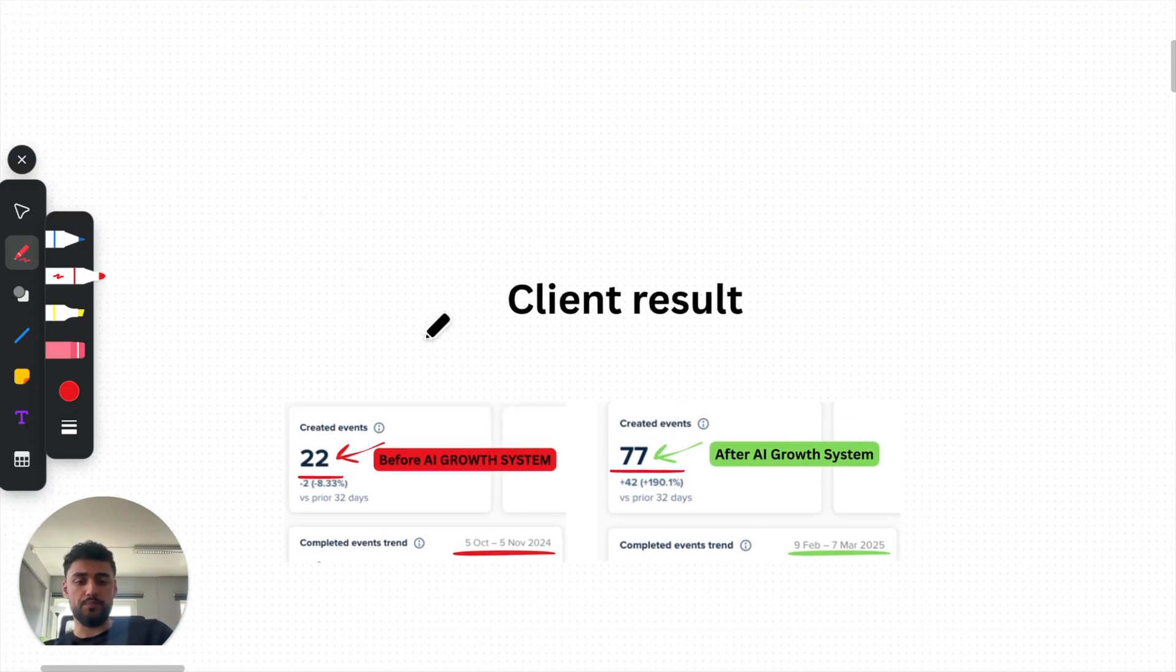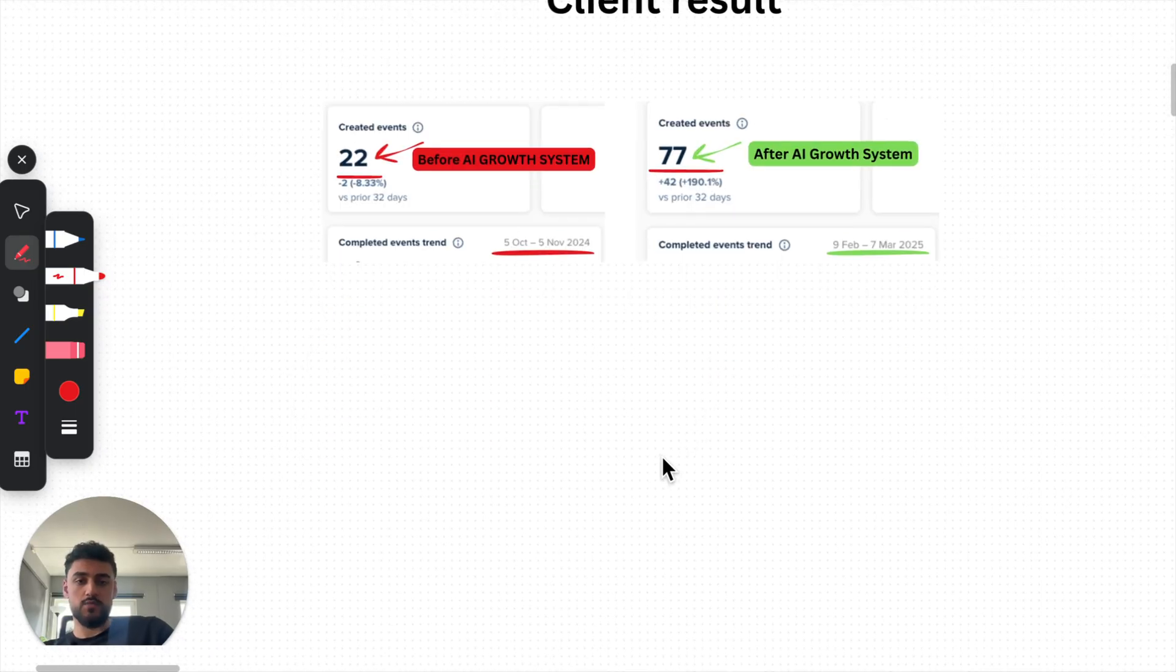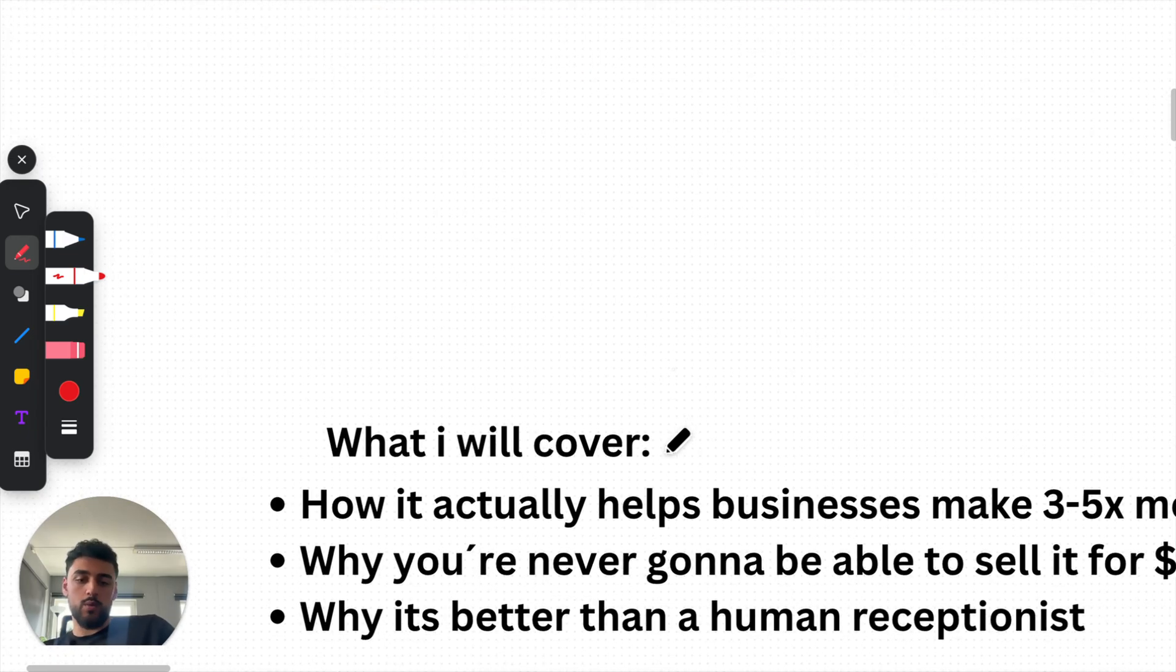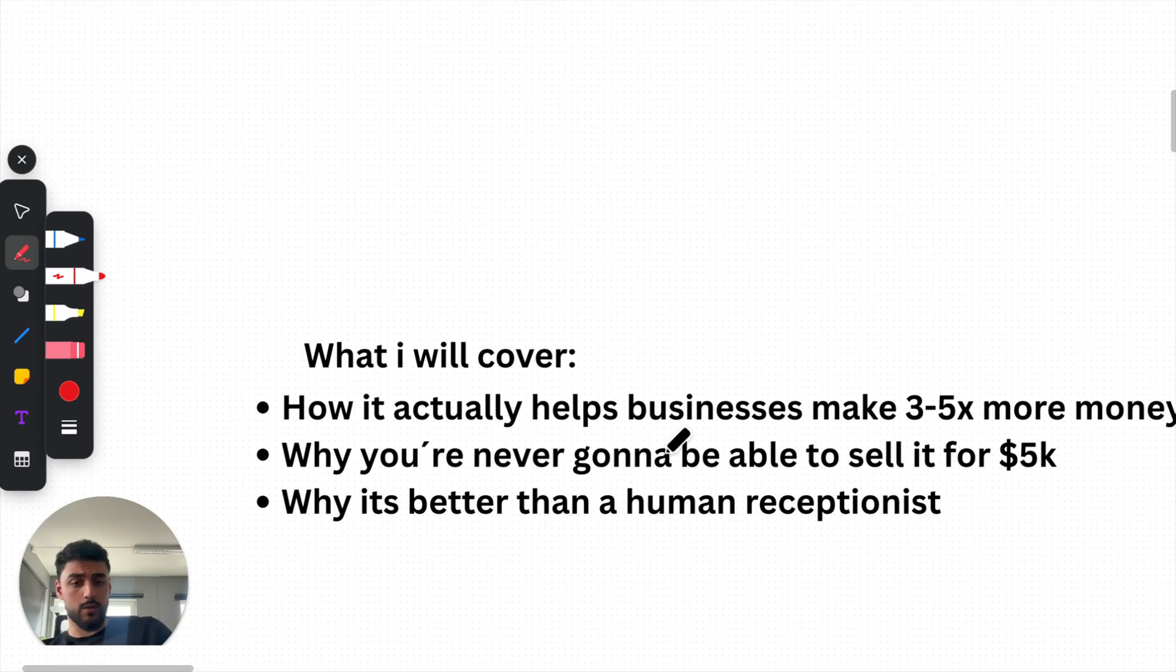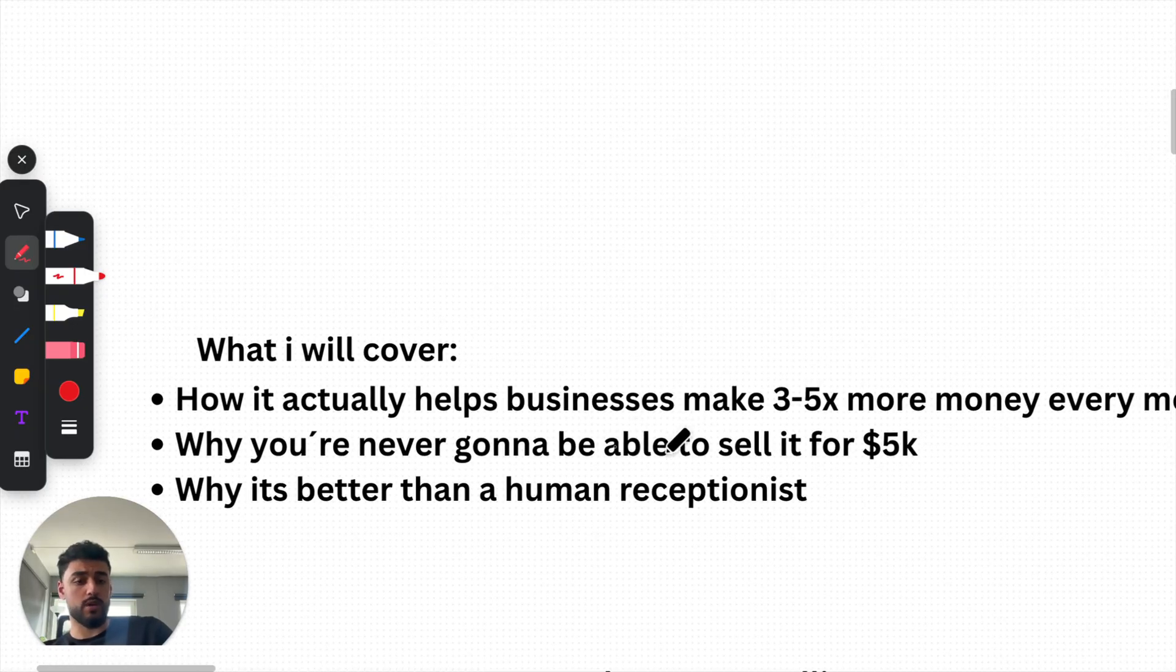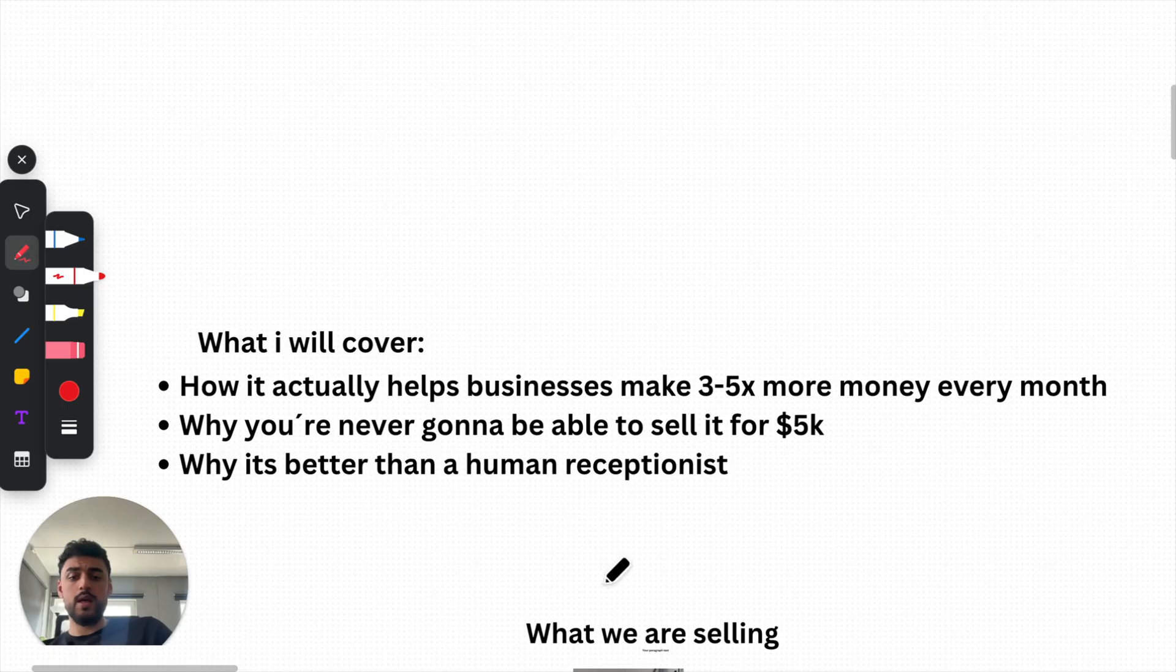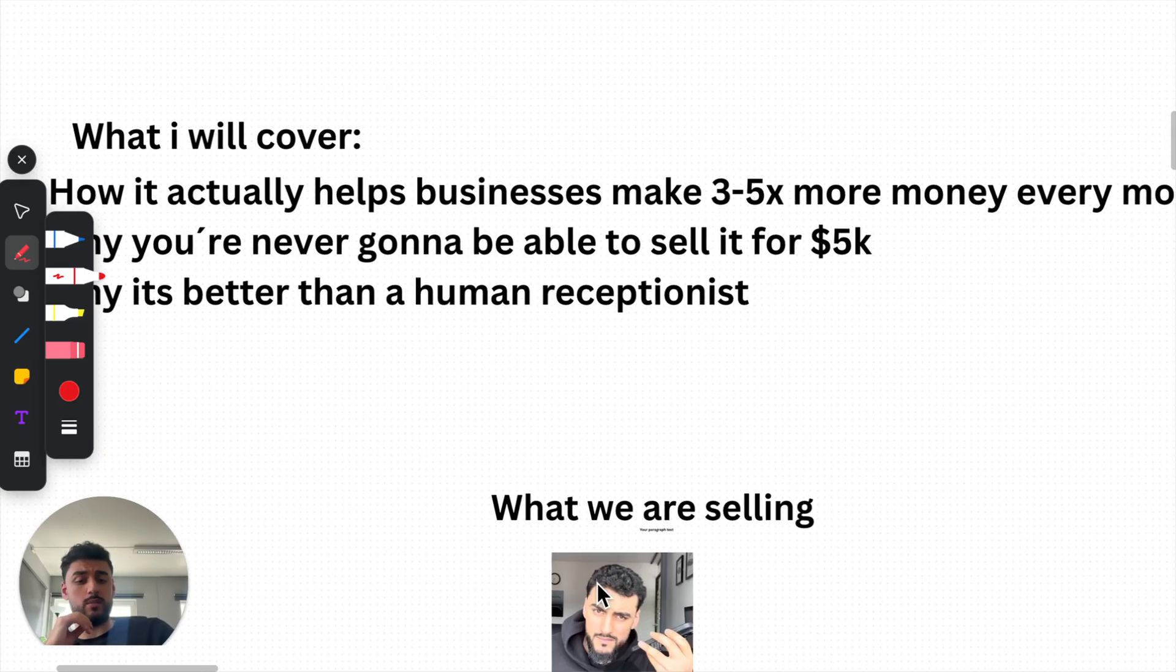So I managed to answer it in a quick video right here. First of all, this is the reason why. I took one of my clients from 22 appointments to 77 appointments. So how and why, what I will cover in this video is how it actually helps businesses make three times, three to five times more money every month.